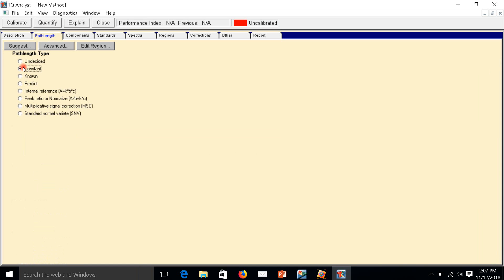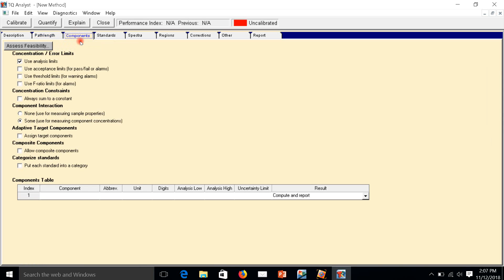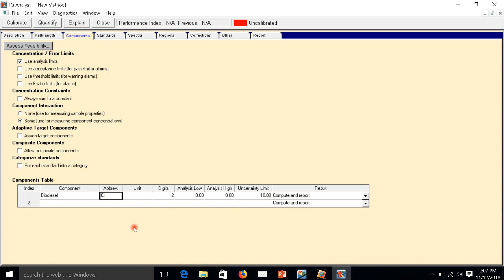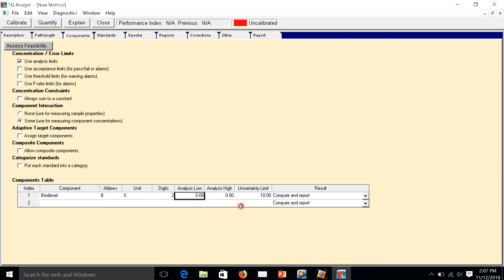The component is the parameter you want to build. Right here, biodiesel. The unit is percentage, digit is two digits, and analysis low to analysis high, because I will spread the calibration curve into two parts. The first one is from 0 to 30.